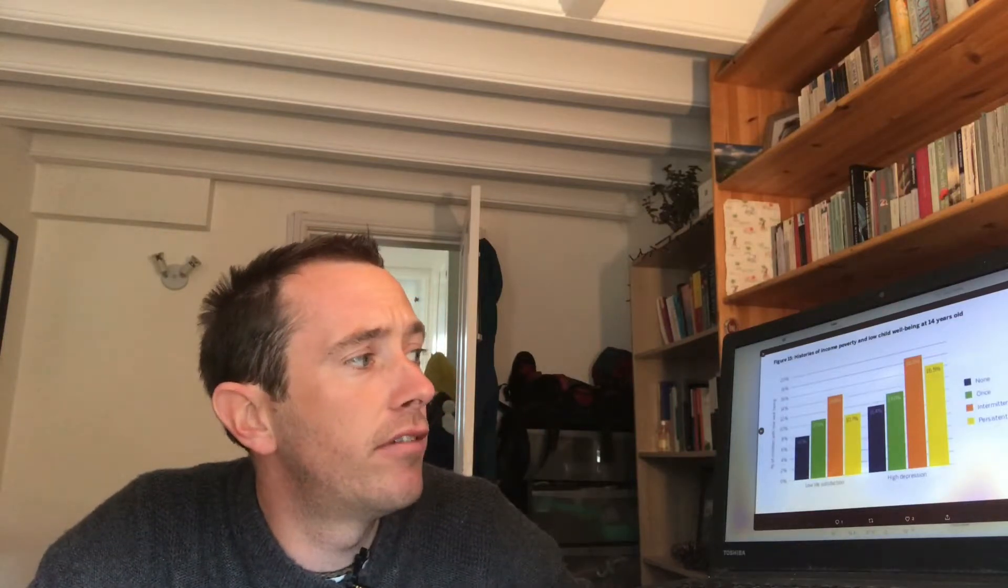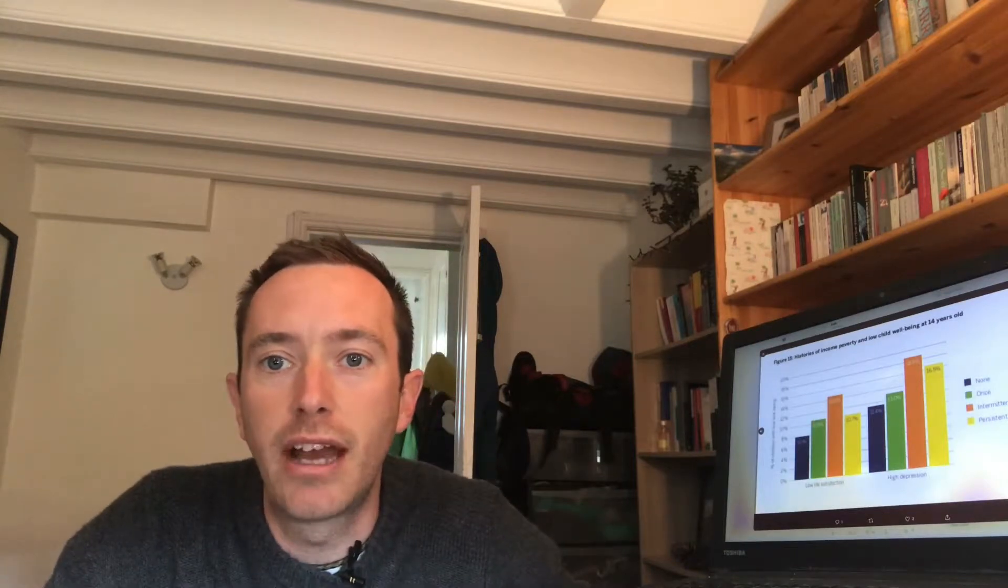Interestingly here they find that if you've had intermittent experiences of poverty, it actually is more closely linked to poor wellbeing and depressive symptoms than if it's persistent.